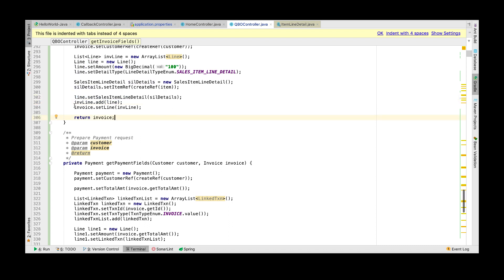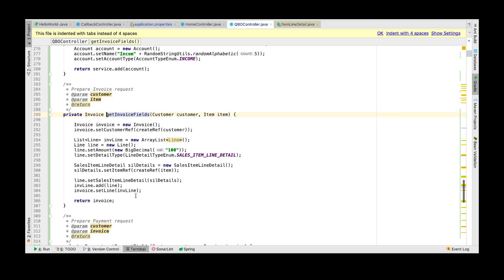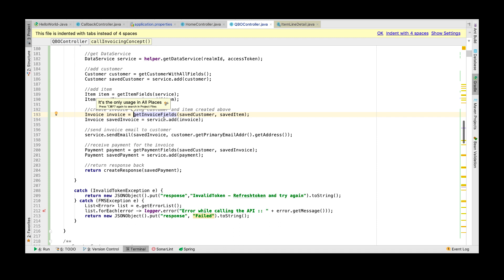This line is then set in the invoice. Then you can add this invoice object to your data service object which will make the request to the QuickBooks Online API.